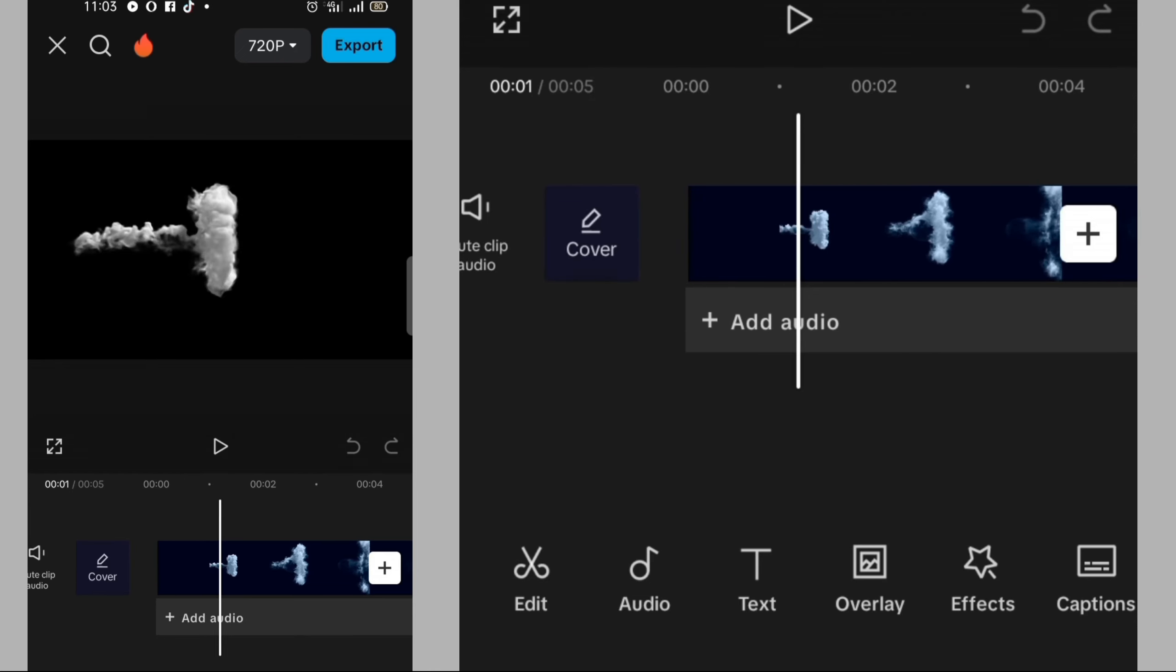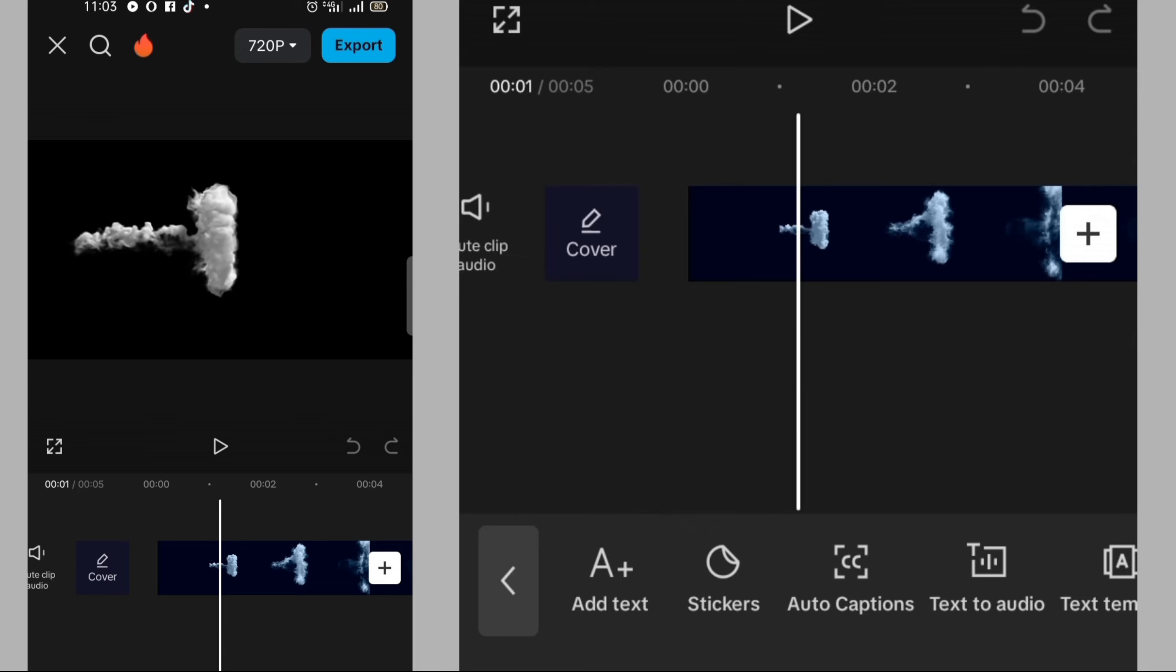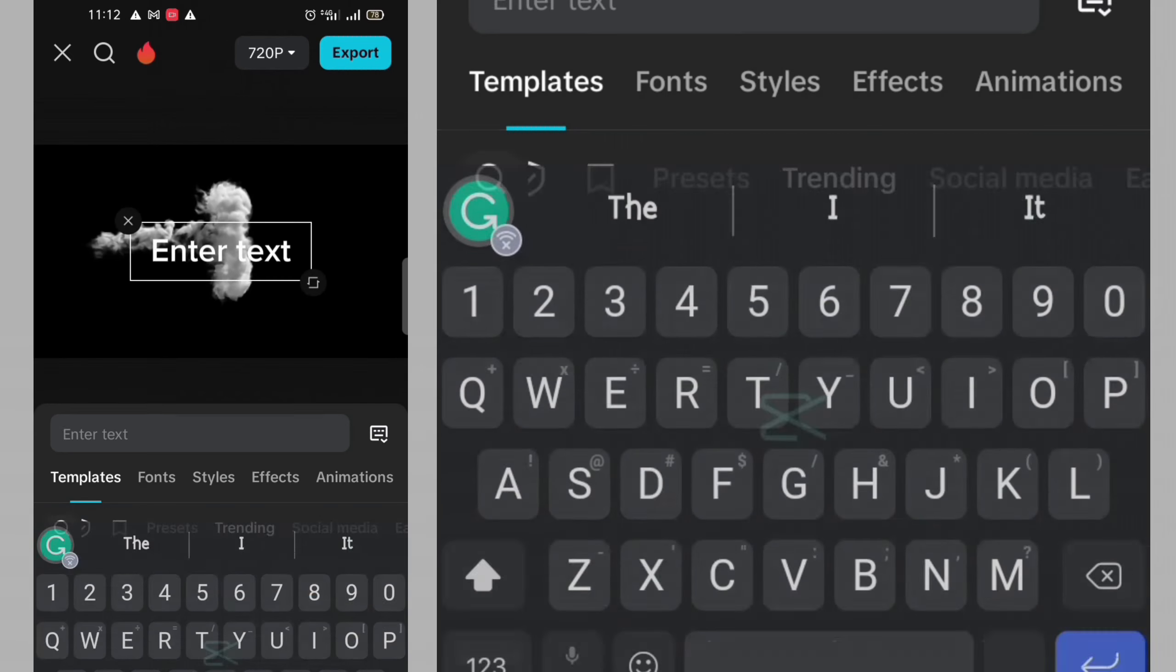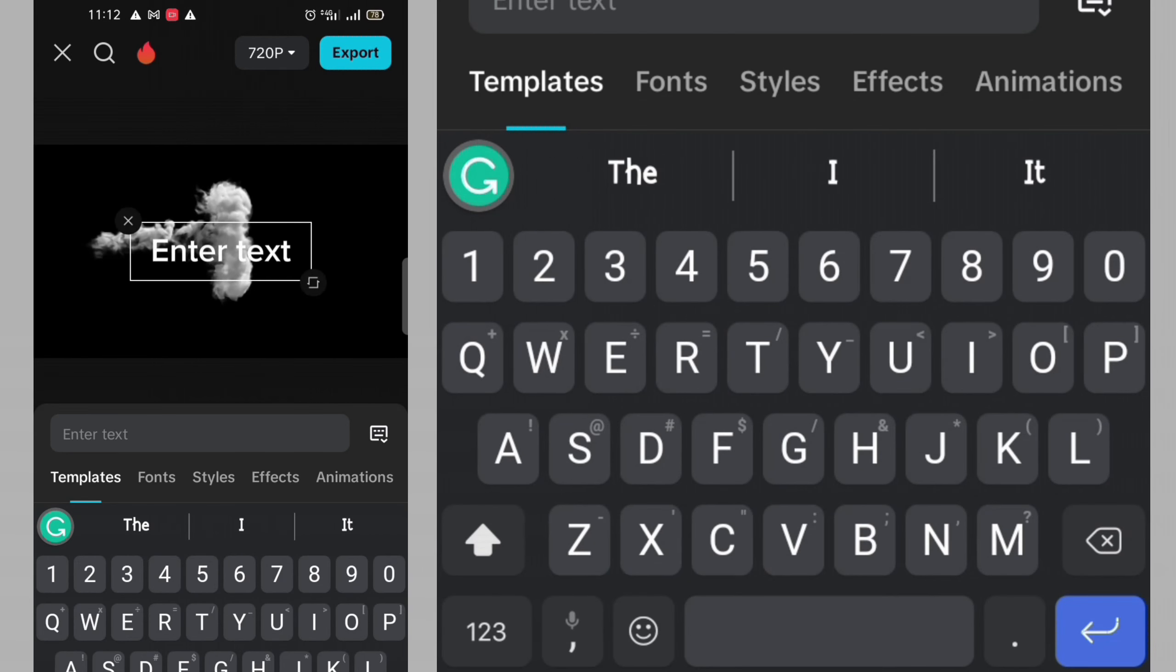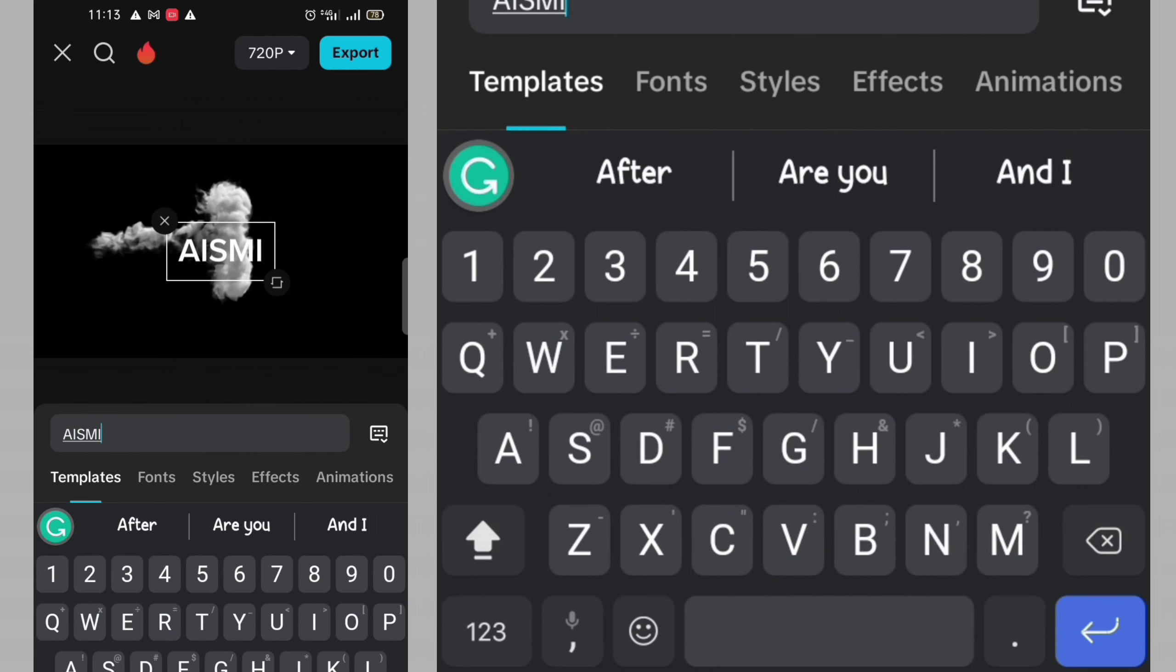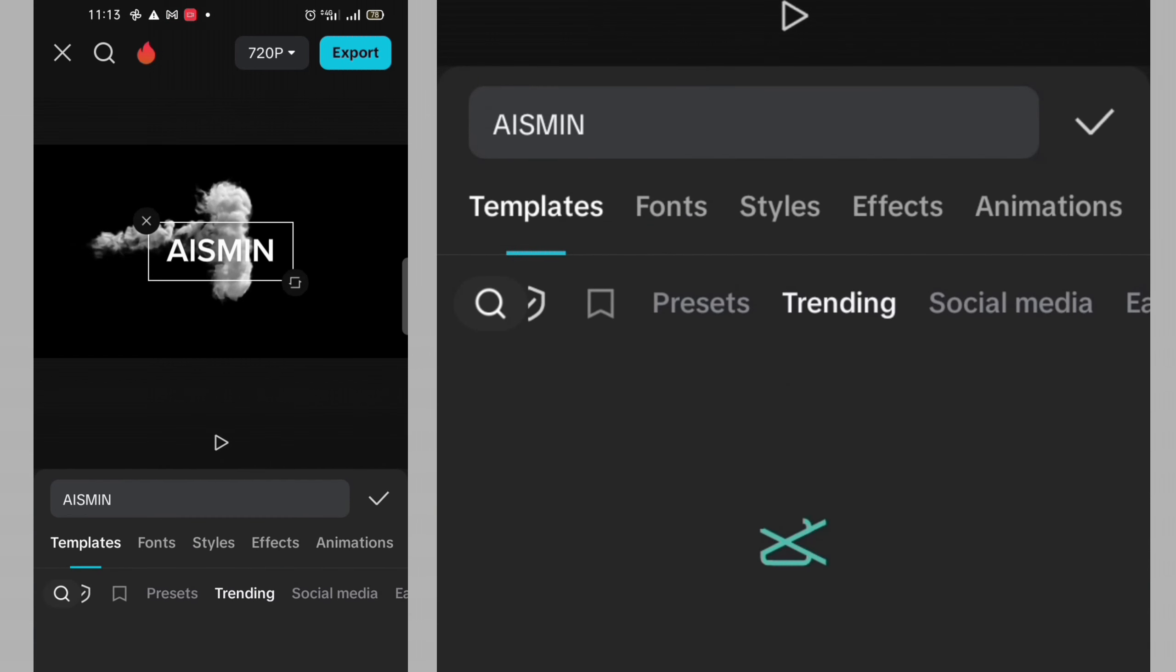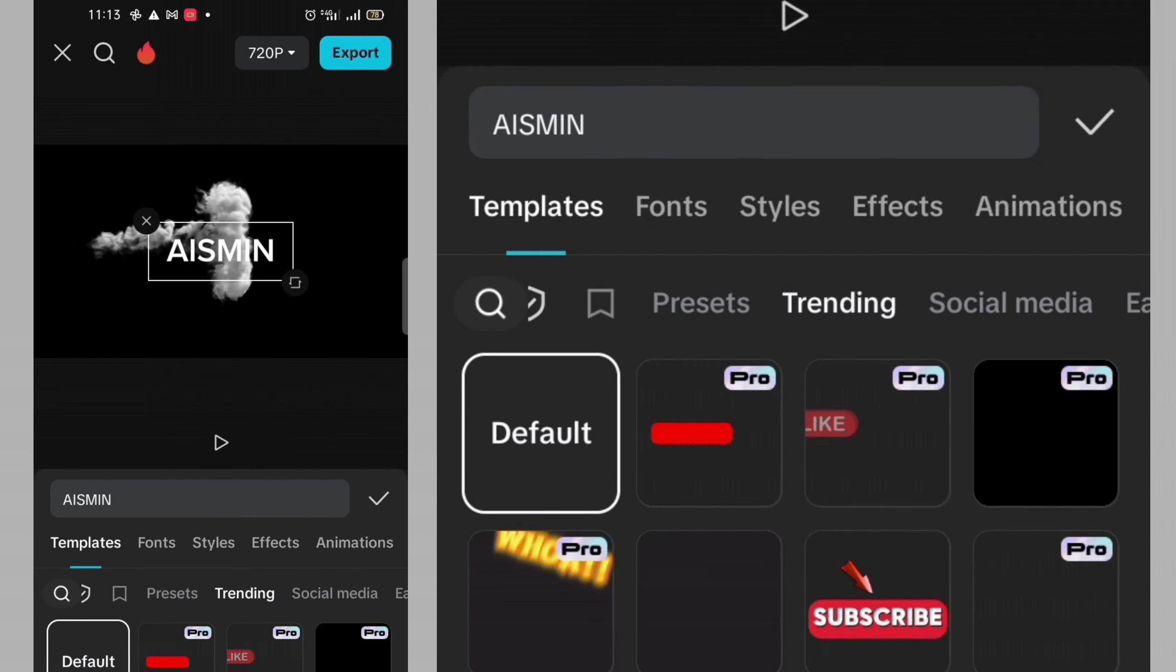Then I will need to click on text at the bottom here. Then I click on add text. Then I will need to type ICEMIN. Okay, this is ICEMIN. The next thing I'm going to do, I will need to do some things to the text.